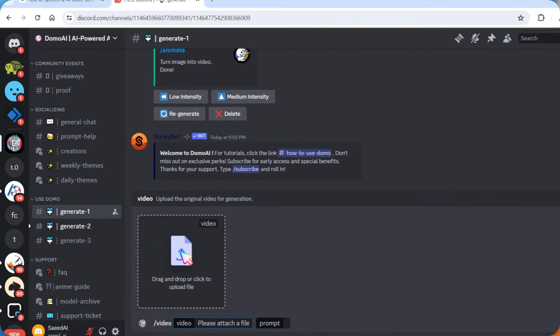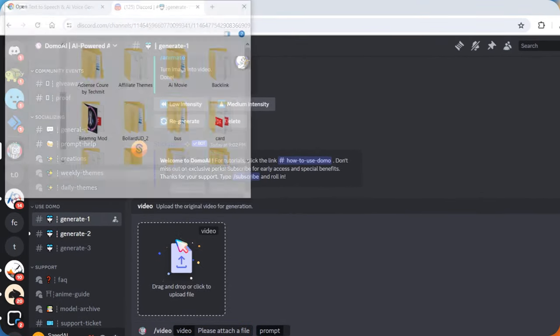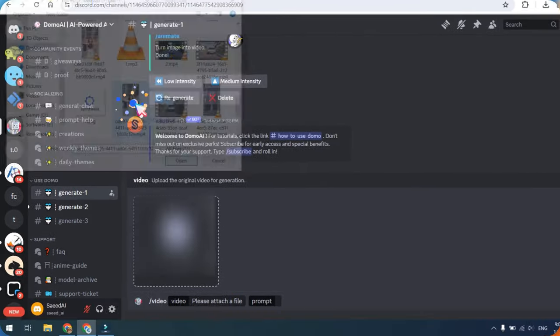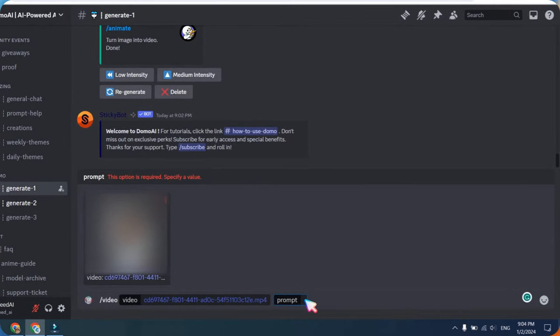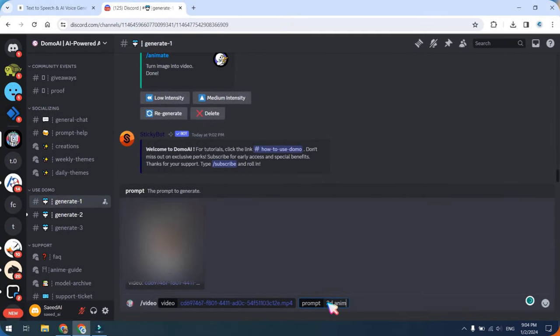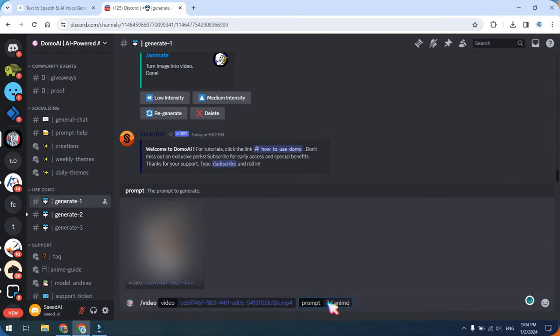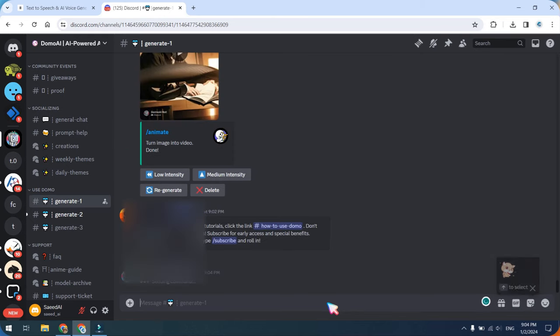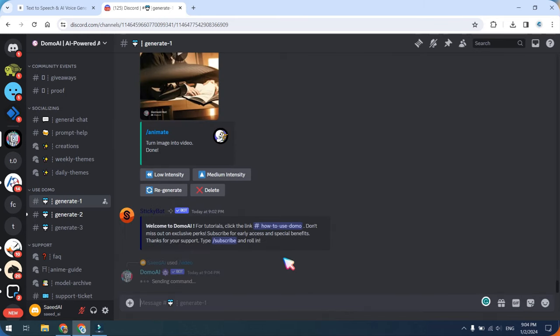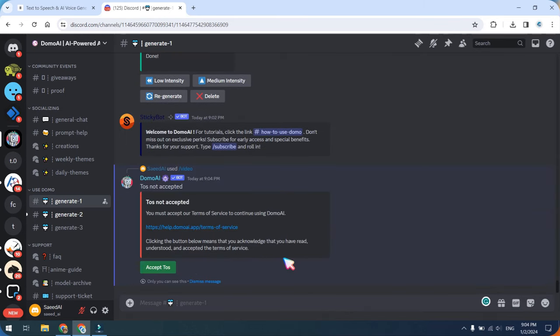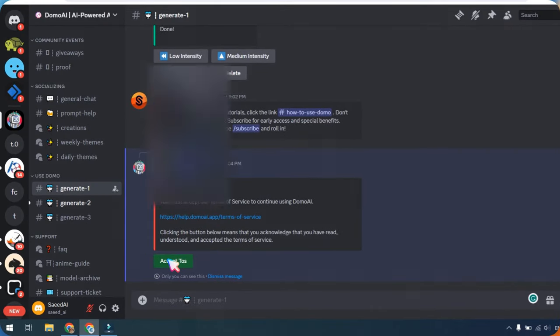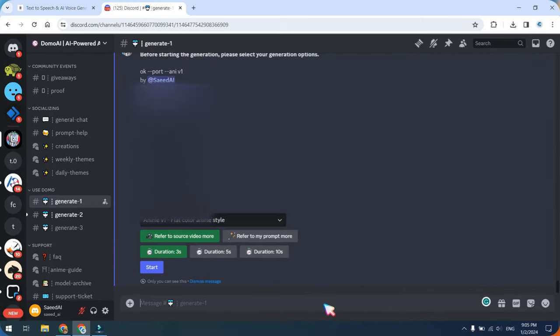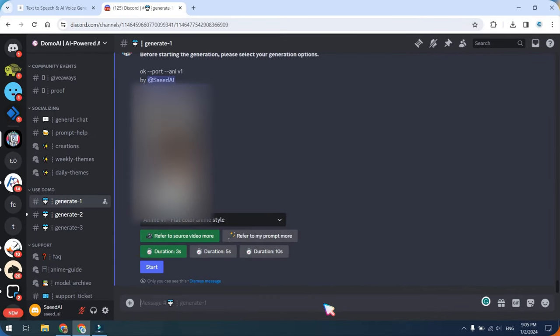Upload your video and provide a specific prompt, such as instructing the system to convert the video into an anime style. Once you've input the necessary details, press the Enter key. Choose a desired style and click on the Start button.